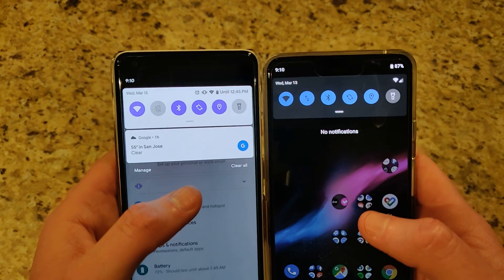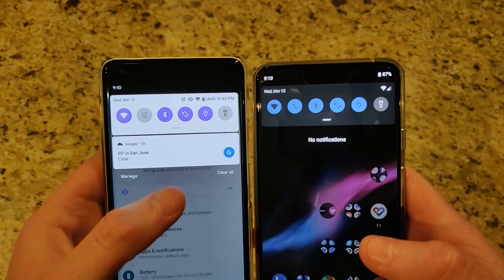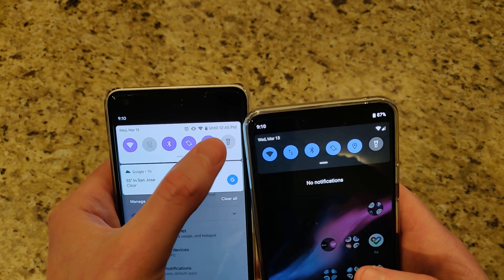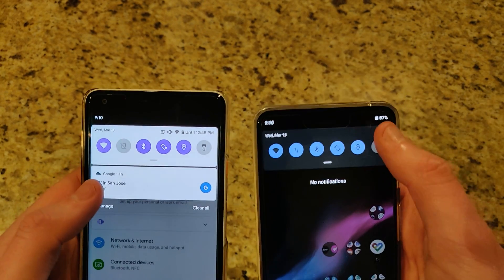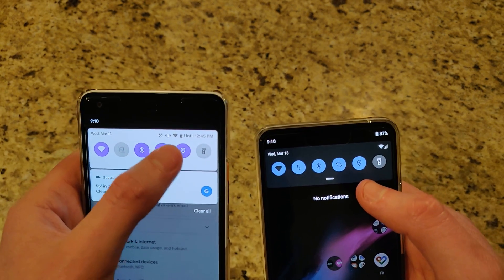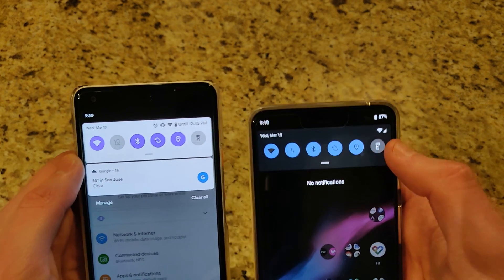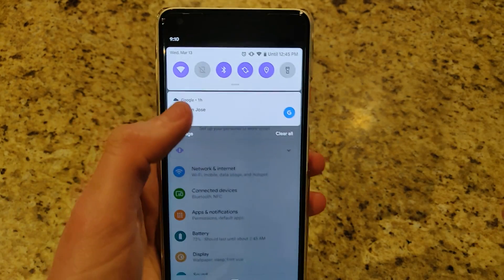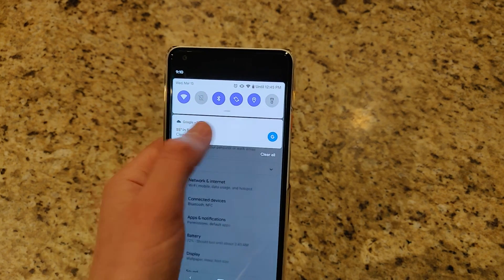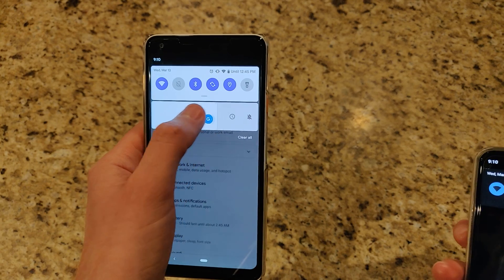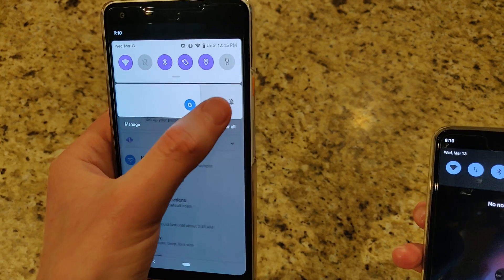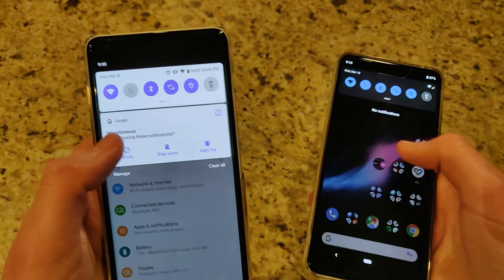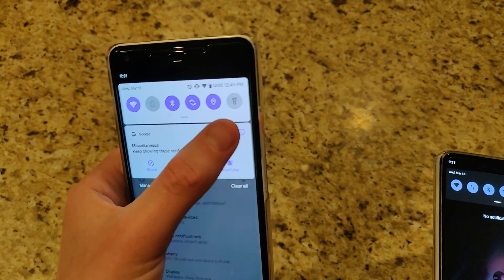The notification shade and quick settings toggle section has a slight visual difference. The battery now shows an estimated time until it dies — for example, '12:45 PM tomorrow.' The time and status icons are consolidated into one row with the quick toggles. Also, you can no longer swipe left to clear notifications; swiping right dismisses them, while swiping left reveals settings to hide, block, stay silent, or get alerted.